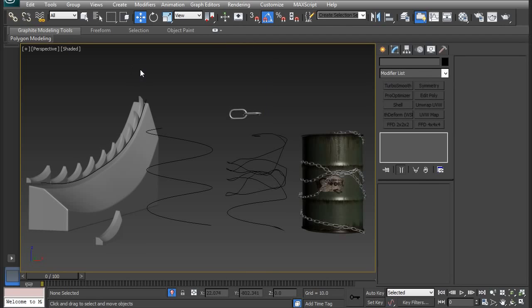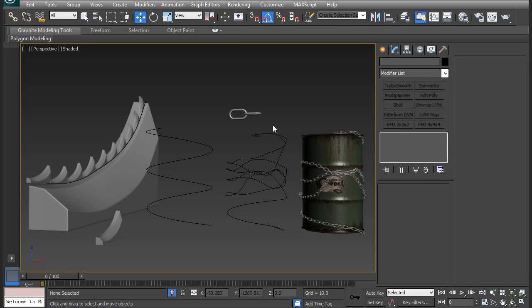I'm going to be using these setups to demonstrate how to have geometry follow along a spline, and also how to wrap chains around my Felix Co. oil barrel here by using the Path Deform world space modifier.